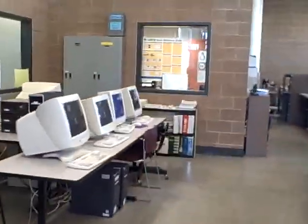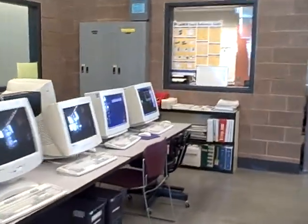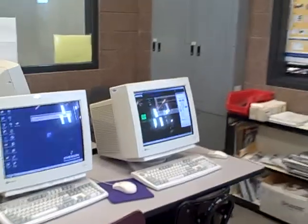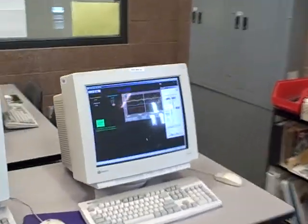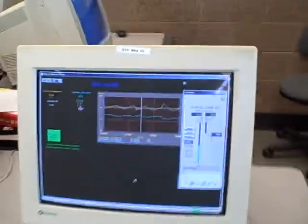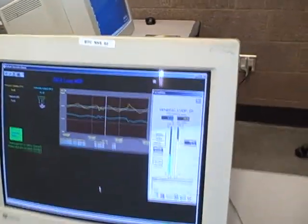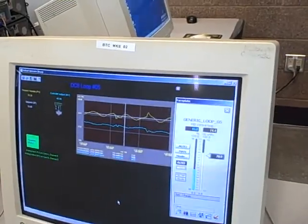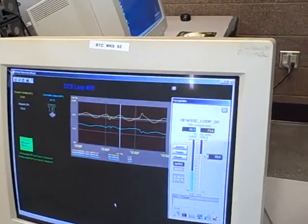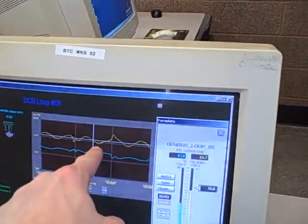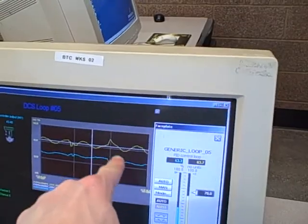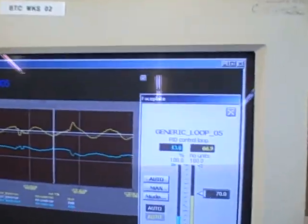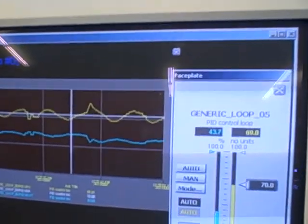But in turning that air pressure up, I've now changed the dynamic of the system. The system now has a higher gain, so overall I have more of a tendency to oscillate than I did before. And in fact, we're beginning to see a little bit of that right here. As I turn the gain up, we're seeing a greater oscillation up and down around setpoint.